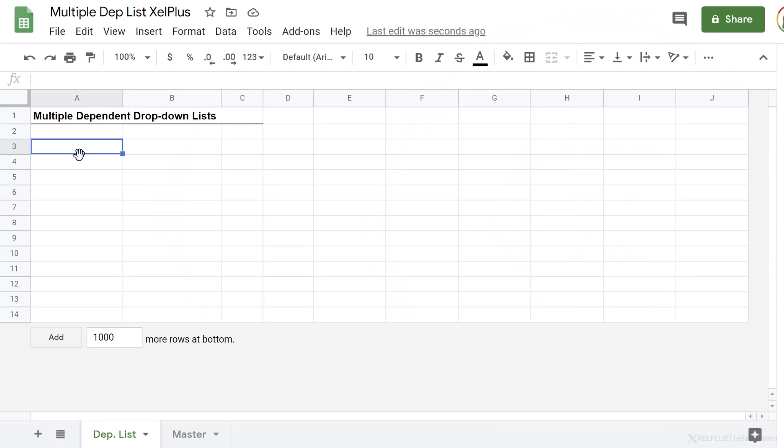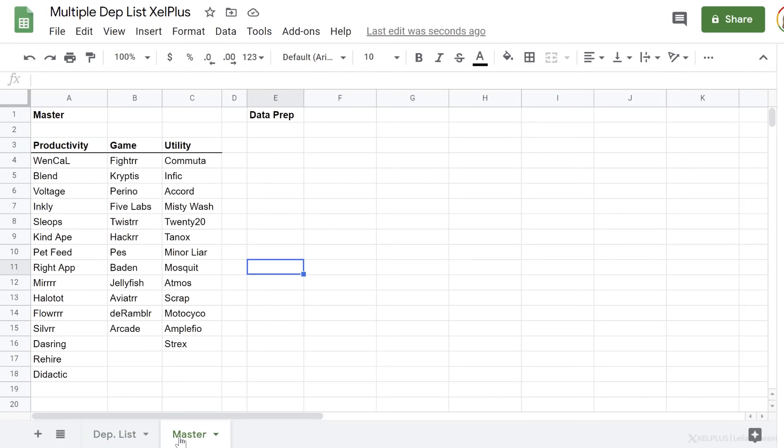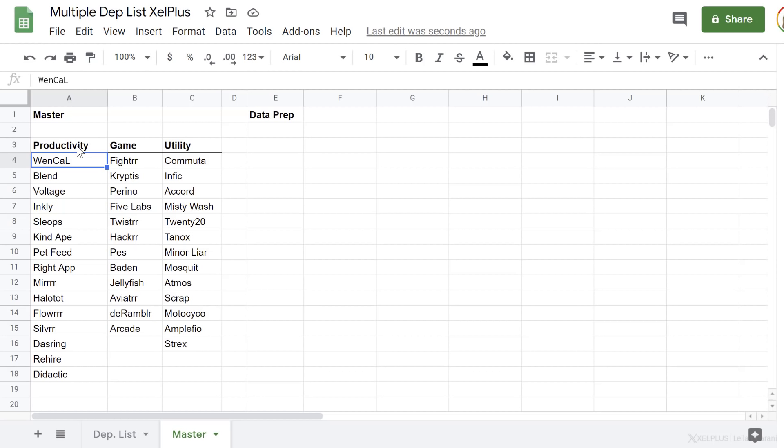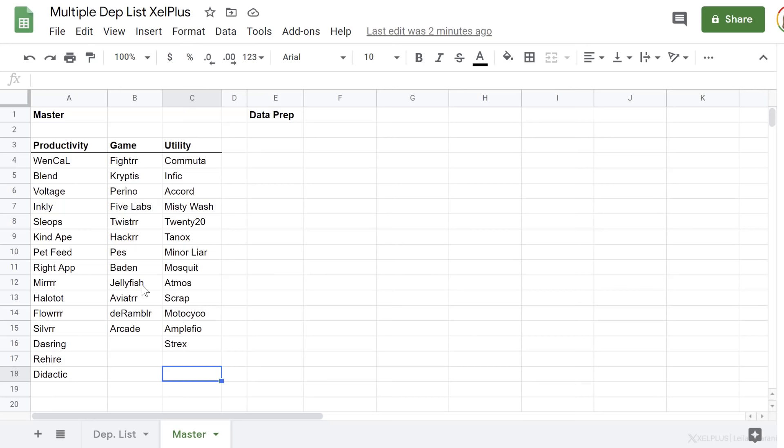This is the sheet we're going to be creating our multiple dependent drop-down lists on. What are they based on? Our master data is in a separate tab right here. We have three different divisions and then the list of the apps that belong to that division. The first drop-down is going to have the division, so the person can select that. And once they do, in the second drop-down, they should only see the list of apps that belong to that division.